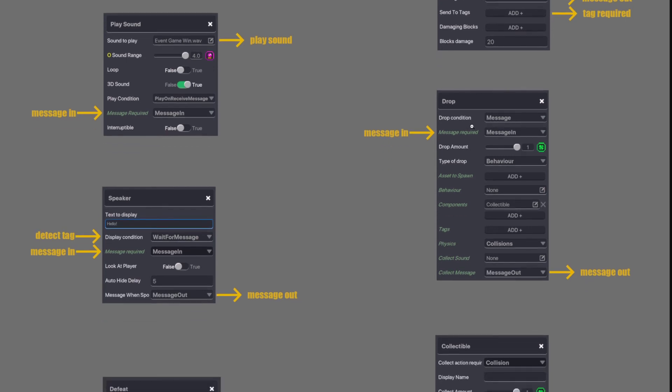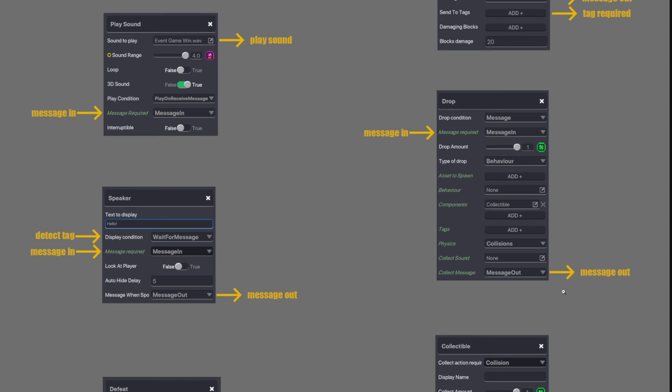Next is drop component. It listens for a message coming in if you've got the drop condition as message. And then an asset will drop and it can be collectible. When you collect it, the message can come out to do something. So you kill an enemy. It drops an asset. You collect that asset. It sends a message out which can open a door or spawn something or anything that requires a message in.